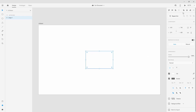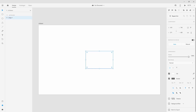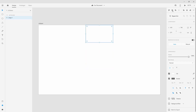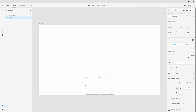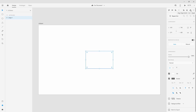In the right panel you'll see different options that change depending on what you have selected. At the top we have positioning tools — you can align a shape to the top, middle, or bottom, and also to the left, center horizontally, center vertically, or to the right.